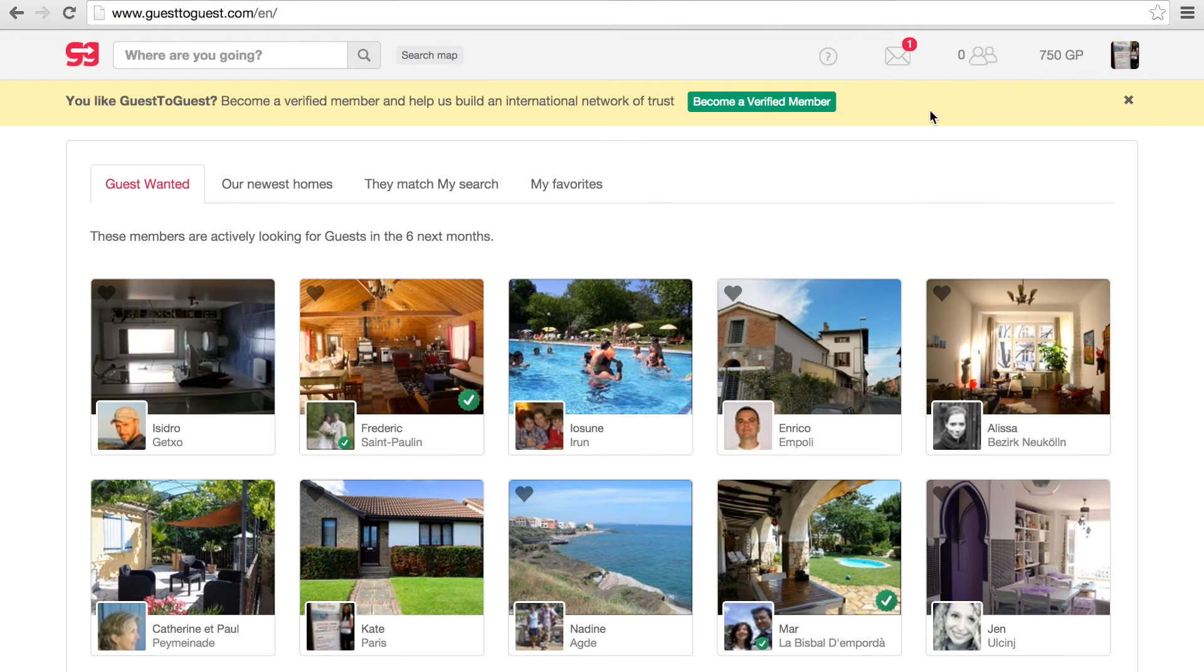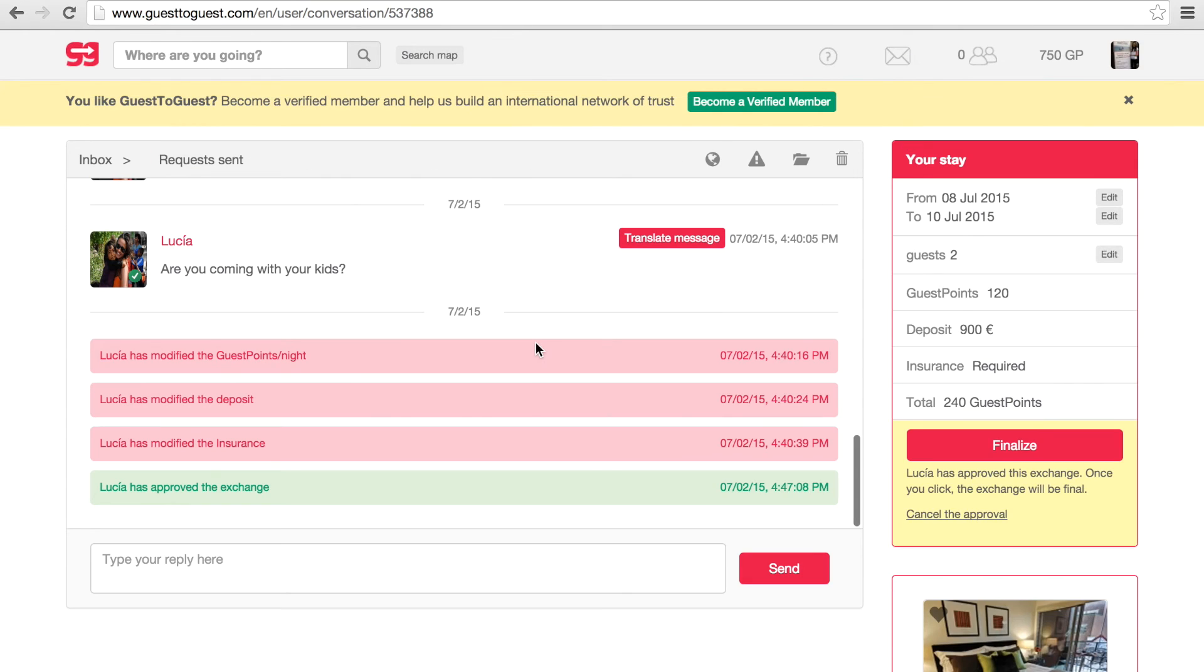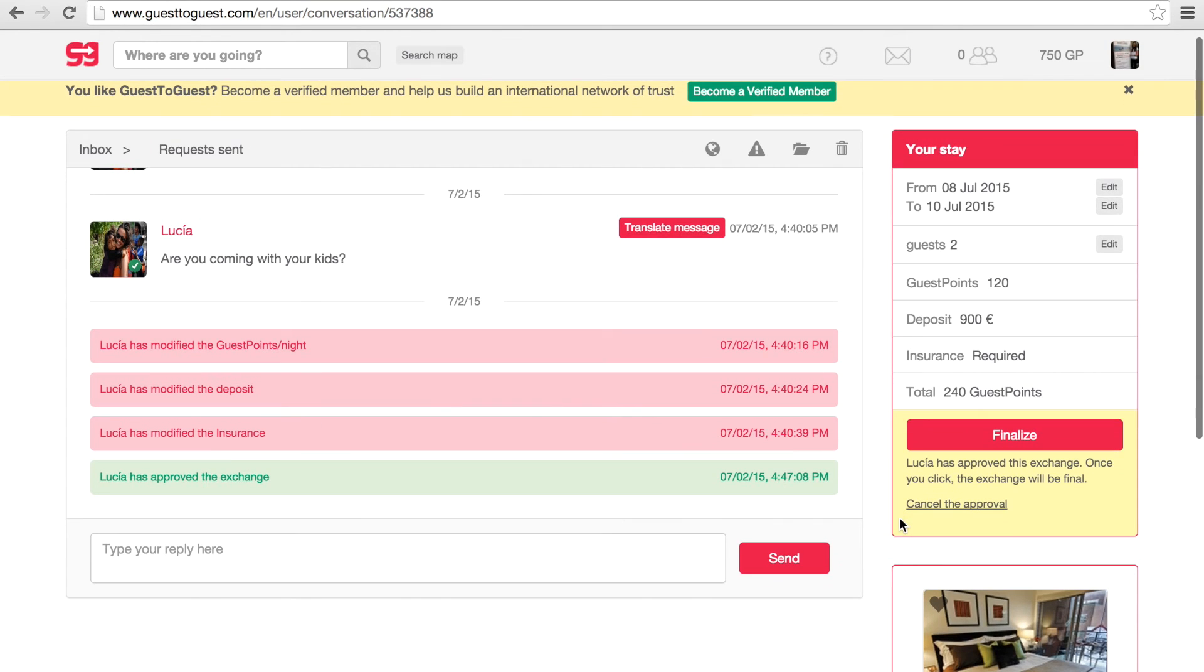You will see all your sent requests as well as any conversations with members in your inbox by clicking on the envelope. When a member replies to your request stating that they are interested you have two options.